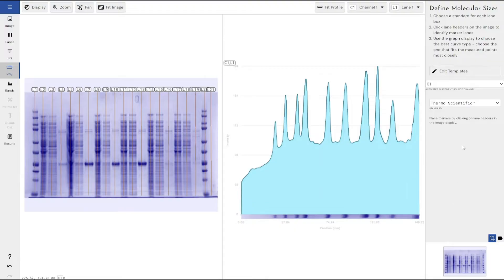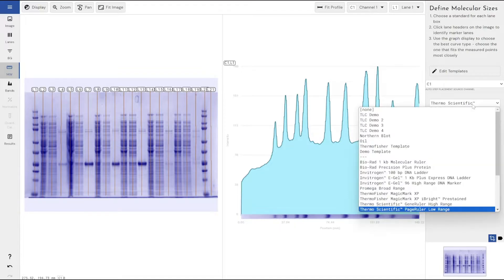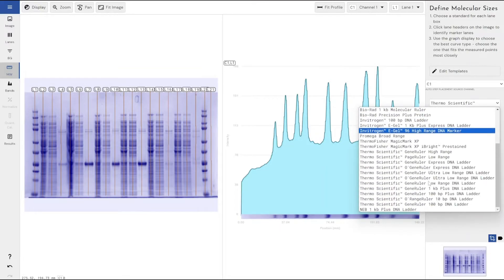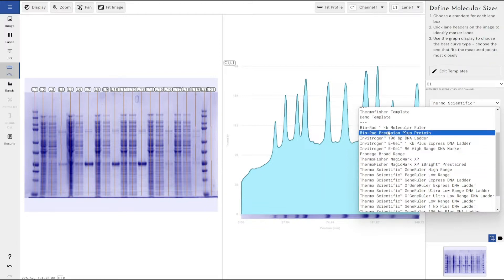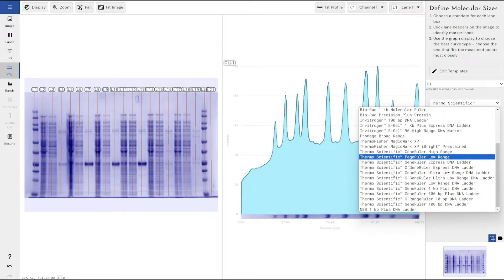Within our Phoretics 1D software, we have a number of pre-built molecular weight templates, a number of known standards. We've got some from Bio-Rad, Invitrogen, Thermo Fisher, Promega, NEB, those kind of people.